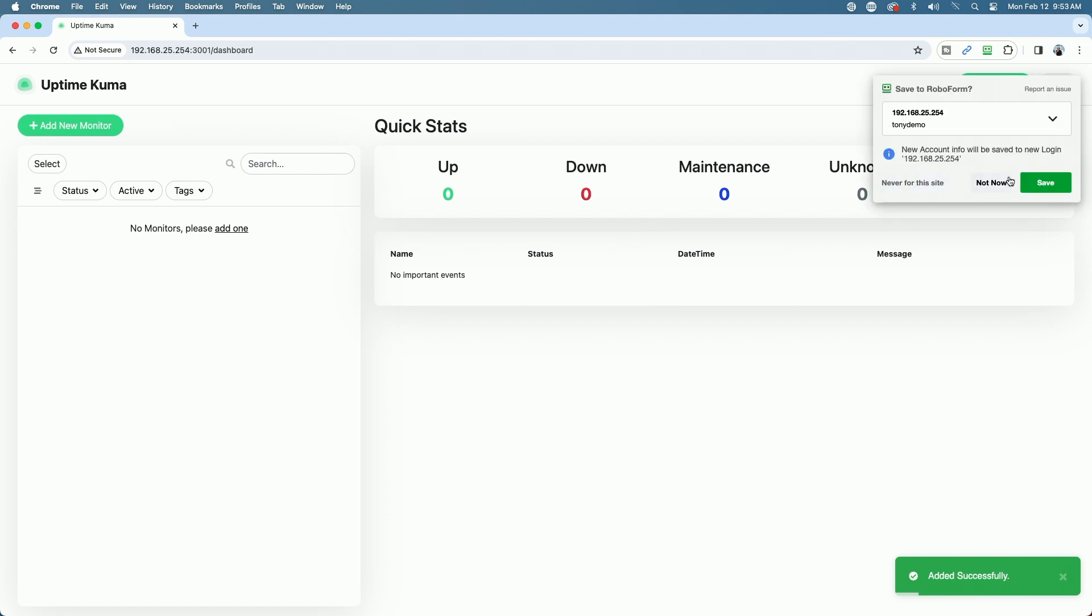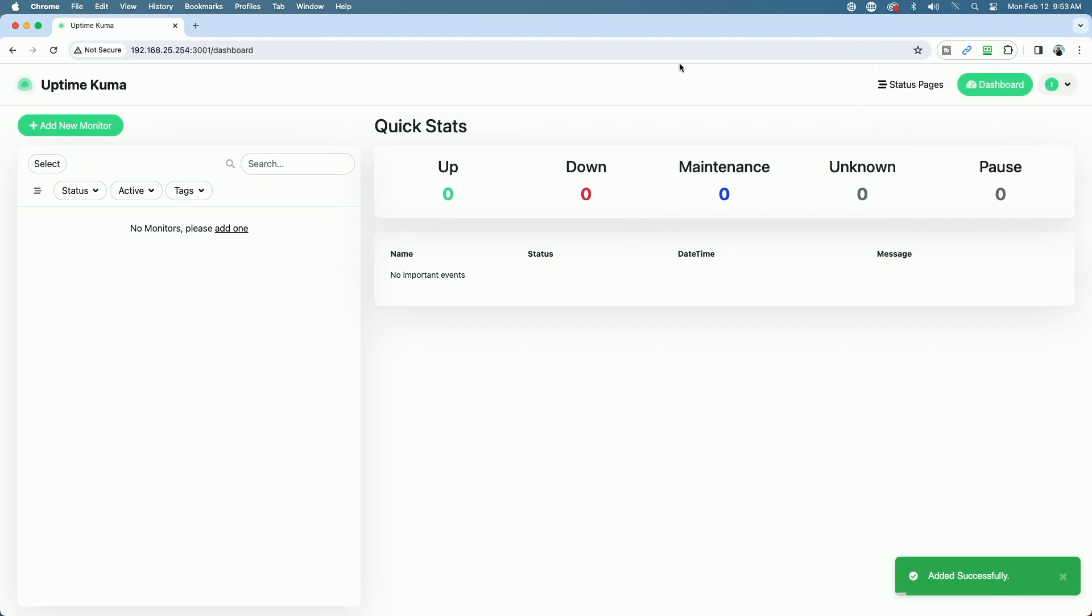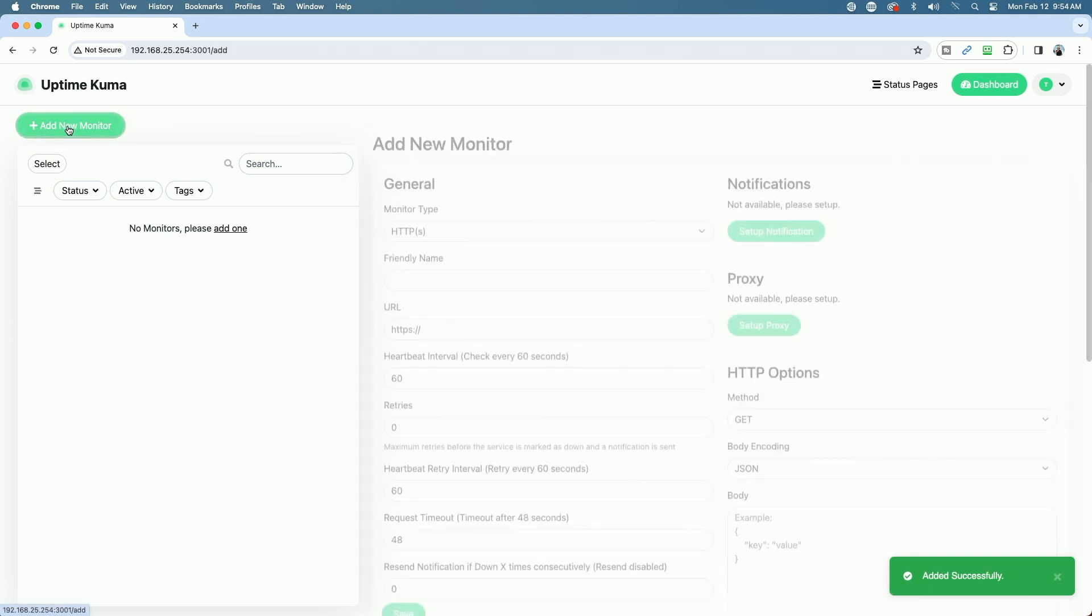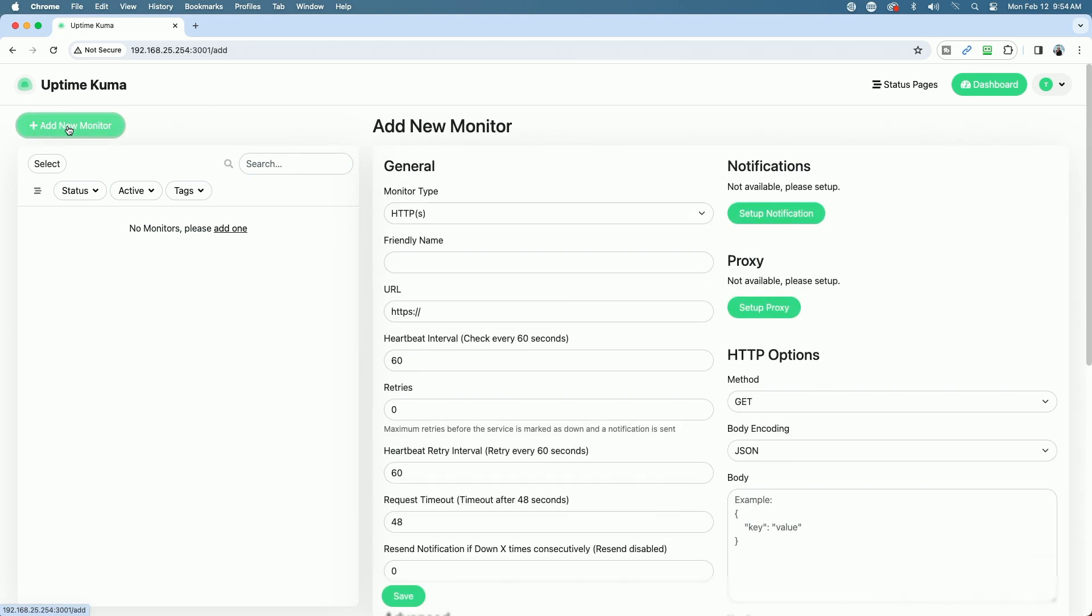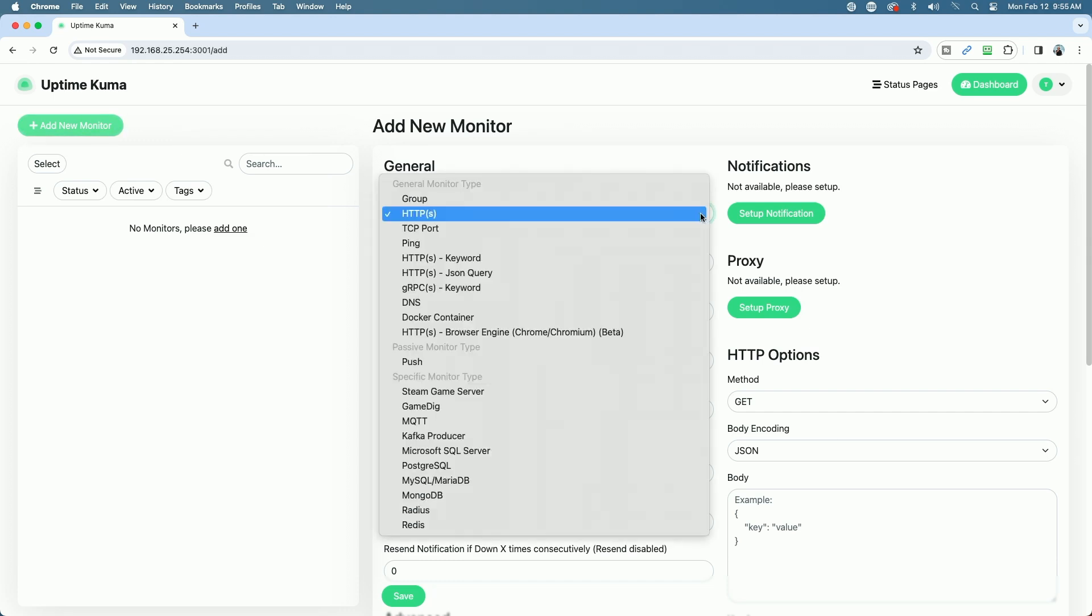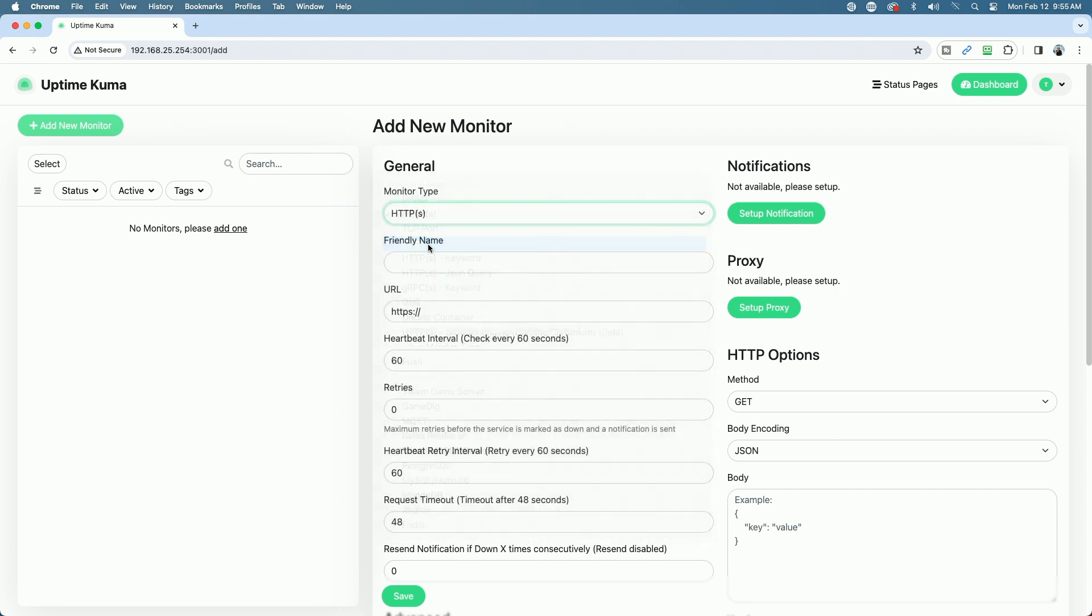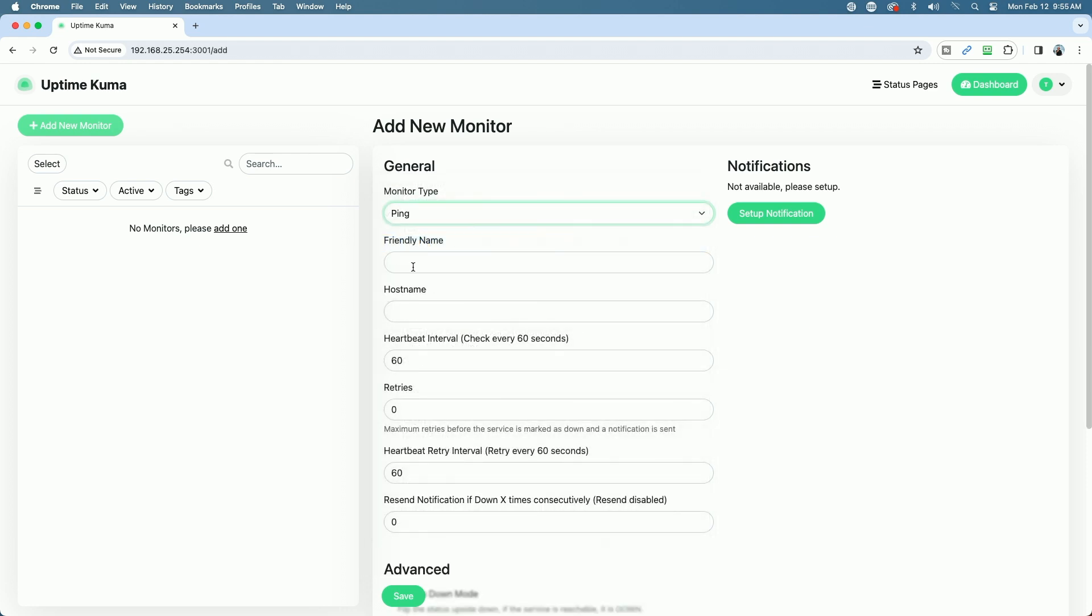So now you can see we are at the Uptime Kuma dashboard page. Let's go ahead and add our first monitor. In this case, for example, let's say I wanted to monitor my Synology DS216 Plus 2. Let's come over to the green Add New Monitor button. Let's click Add New Monitor. We have a bunch of different monitor types. If we click the drop-down menu, you can see all the different monitor types. For this example, we'll keep it simple. We'll just set a ping monitor. We can give it a friendly name, so I'll call it DS216. And then for the hostname, I'm just going to put in the IP address of the DS216 Plus 2.